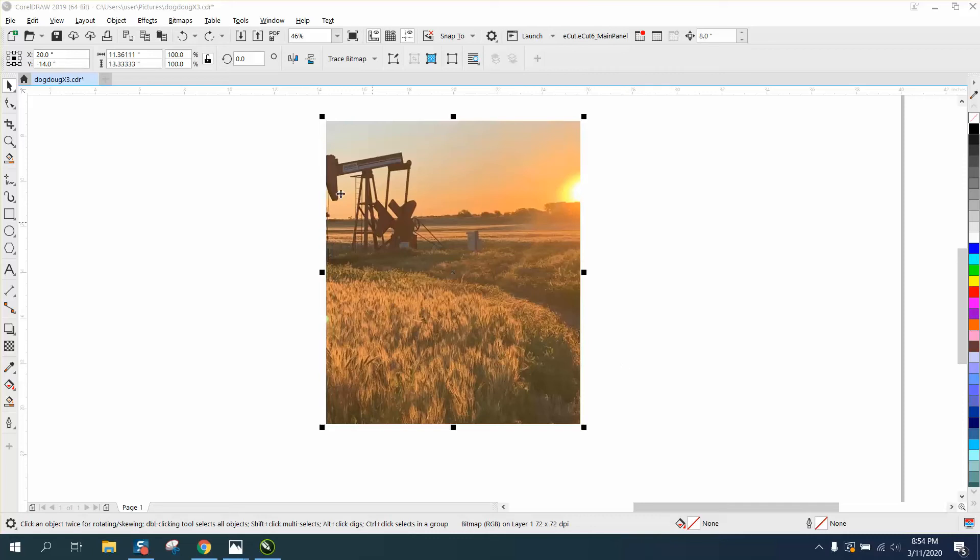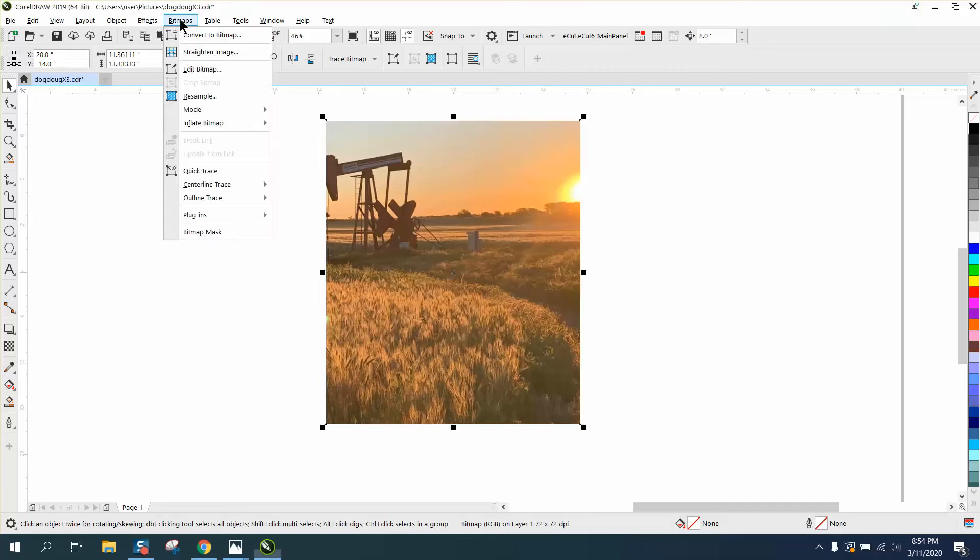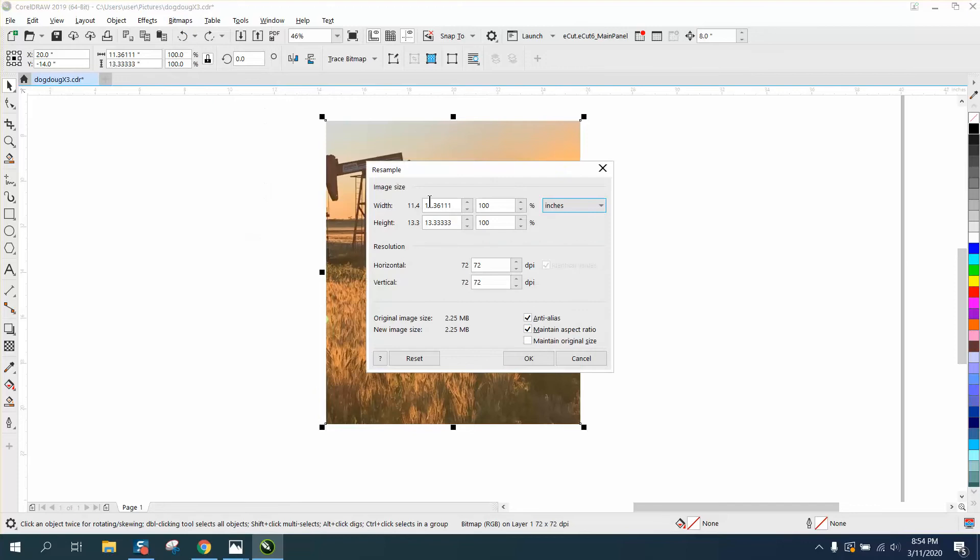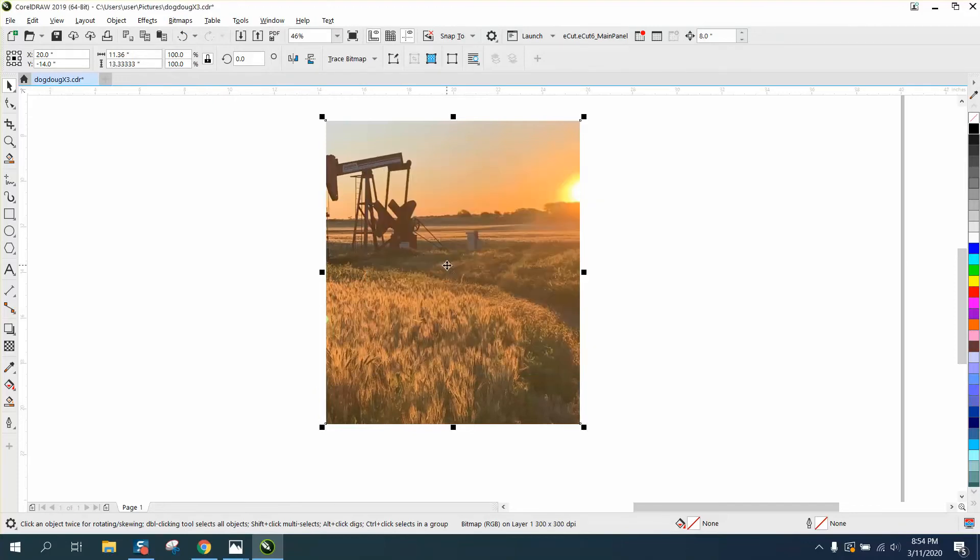Hi, it's me again with CorelDRAW Tips and Tricks. I'm totally out of my element here because I'm helping somebody do this for a t-shirt, but I'm going to change this to 300 per inch to make it a little bit more defined.